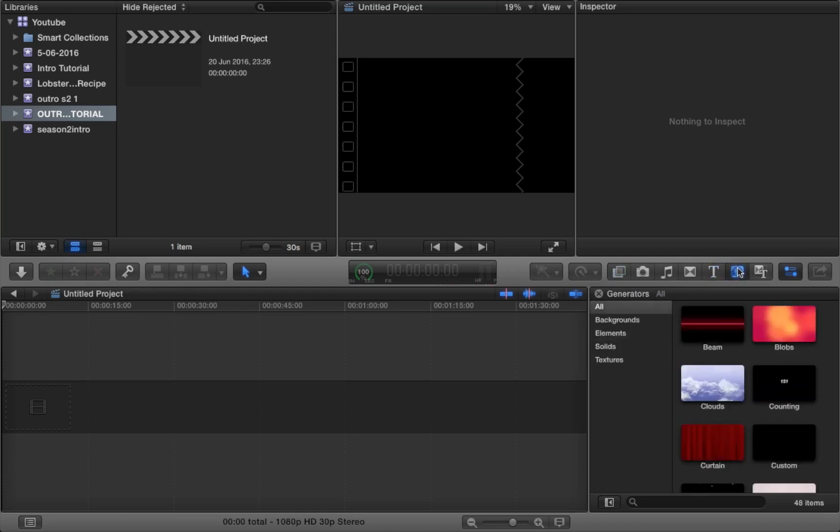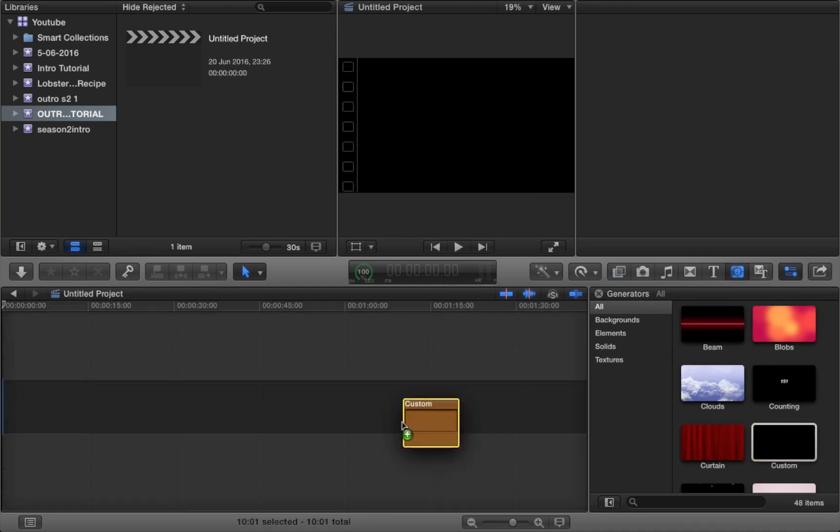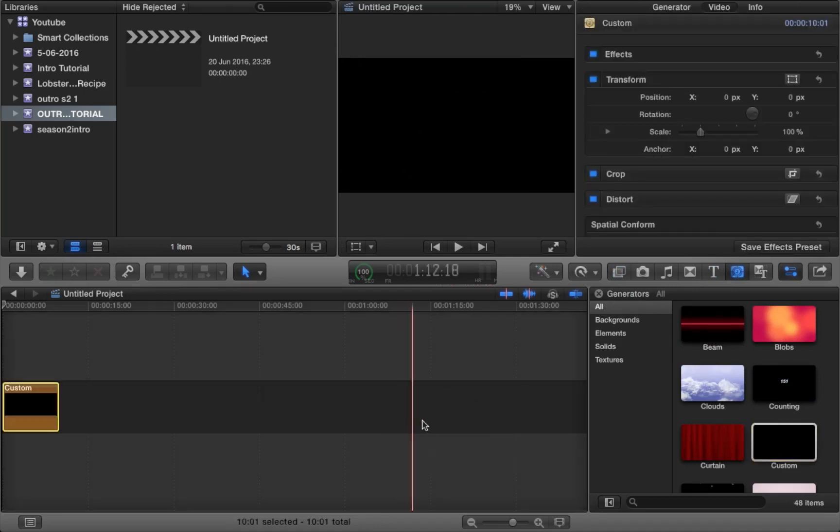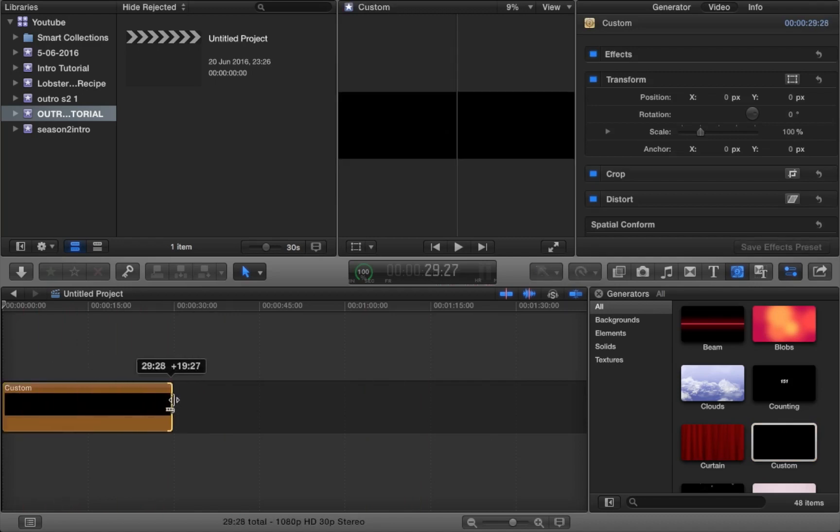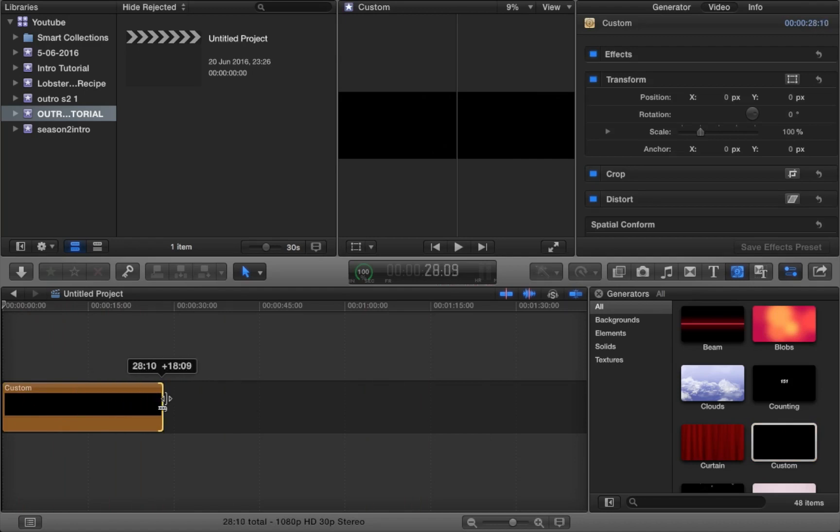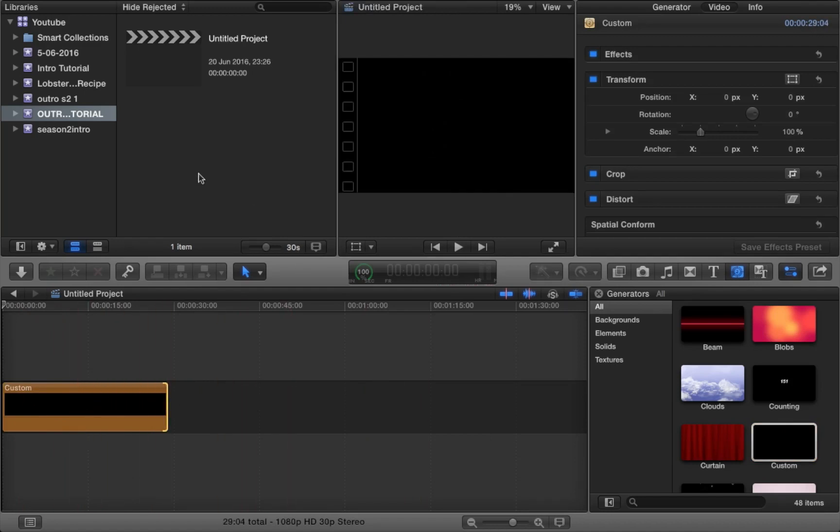Now what you want to do is click the generator on the bottom right hand corner and select custom. And now you just want to drag that out to a time that suits you, for example 30 seconds if you want your outro to last 30 seconds.